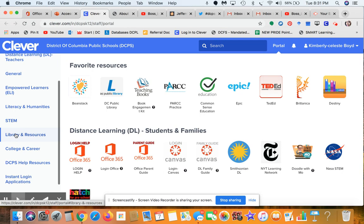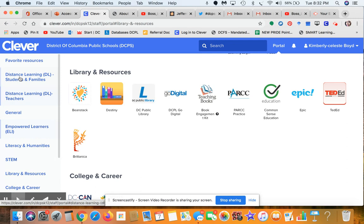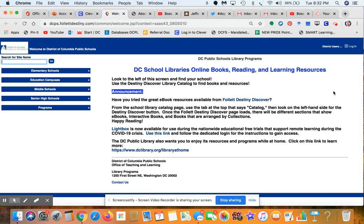You can access Destiny two ways. You can go to the left-hand panel on Clever, scroll down to Library and Resources, and there you will find Destiny — it's the second icon. It might look a little different on your page but you'll find it under Library and Resources. You can also click the heart in the upper right-hand corner to favorite that icon, and it will automatically appear at the top of your Clever page.